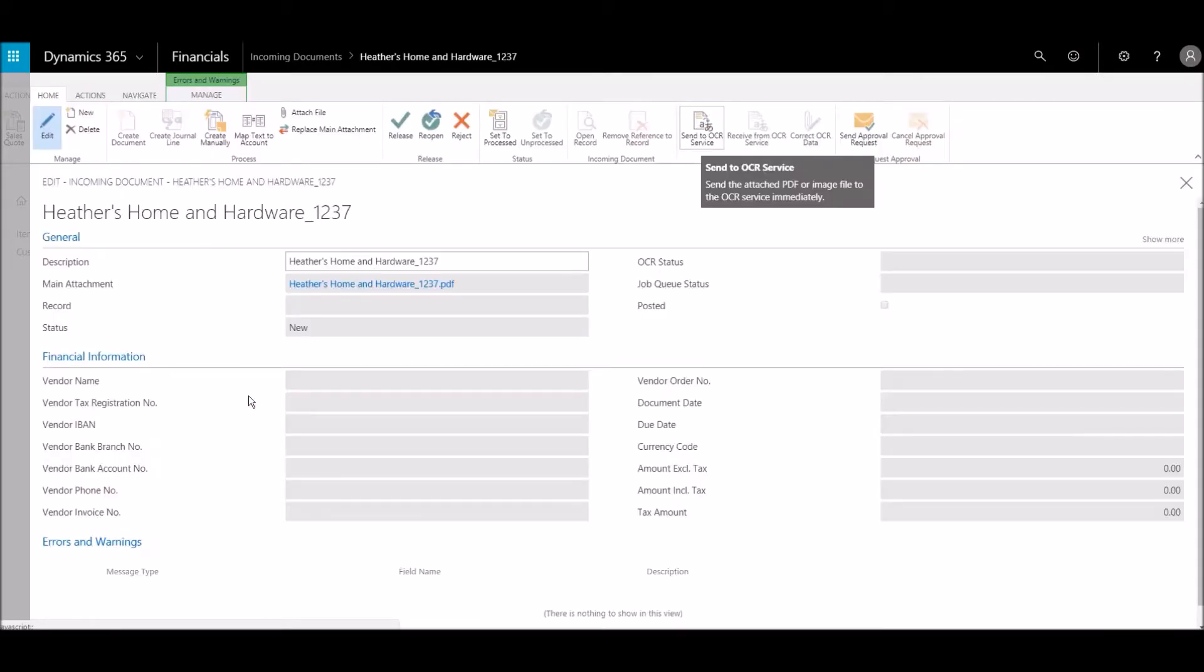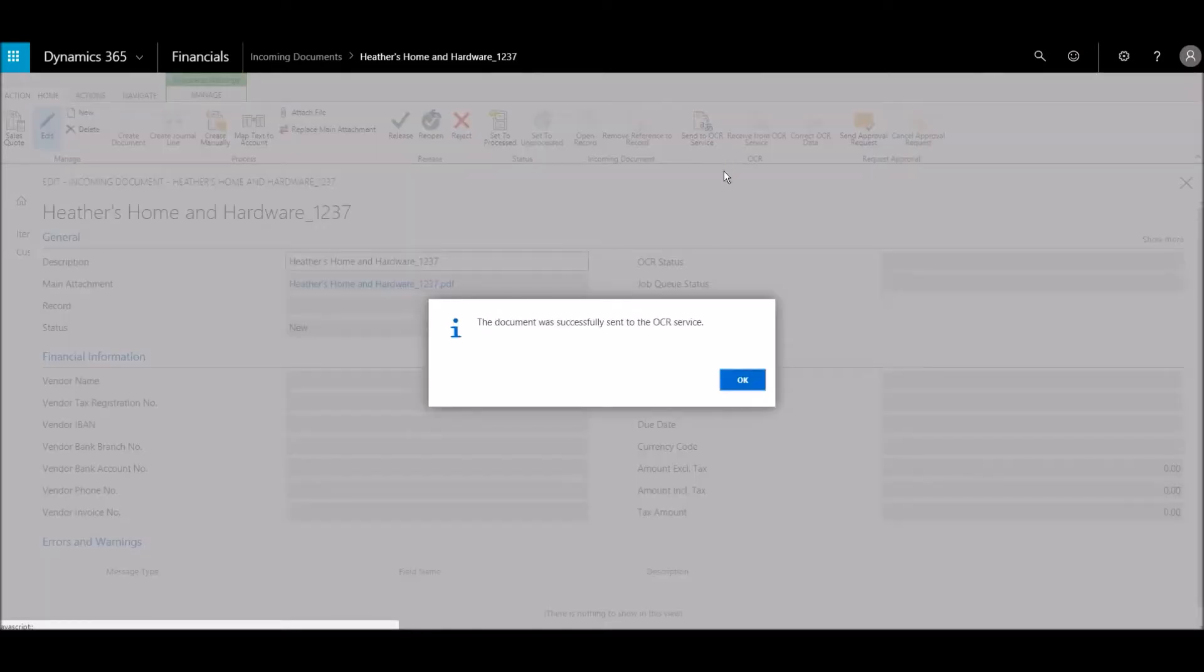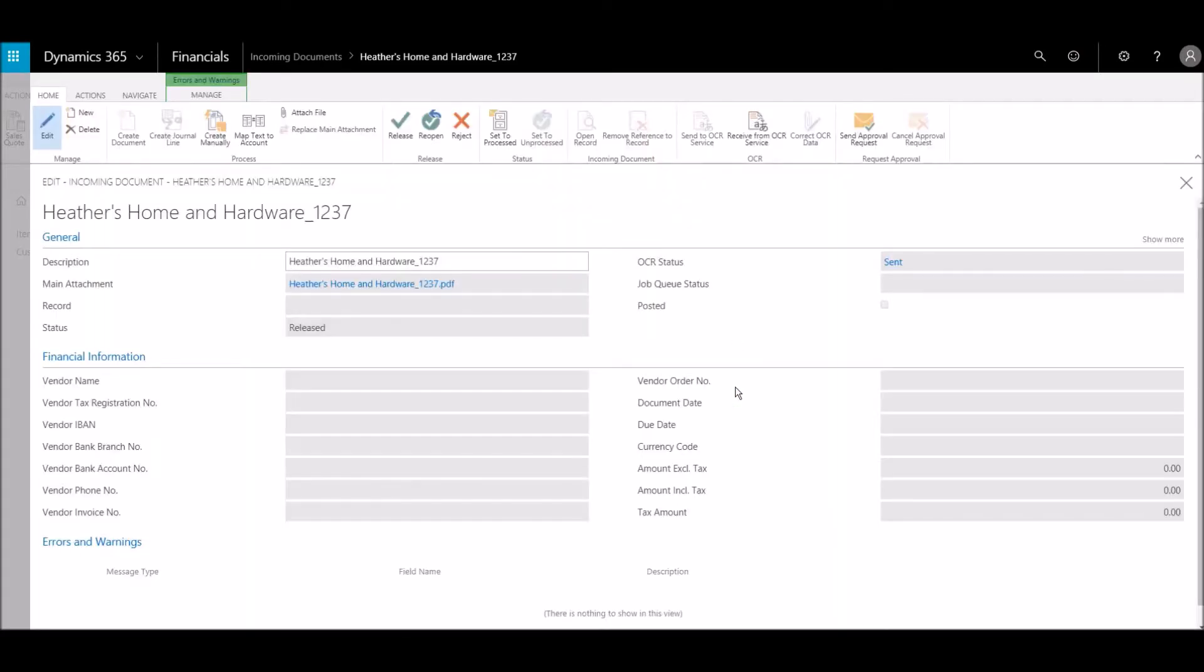Now we'll send the invoice to OCR services and receive it from OCR services.